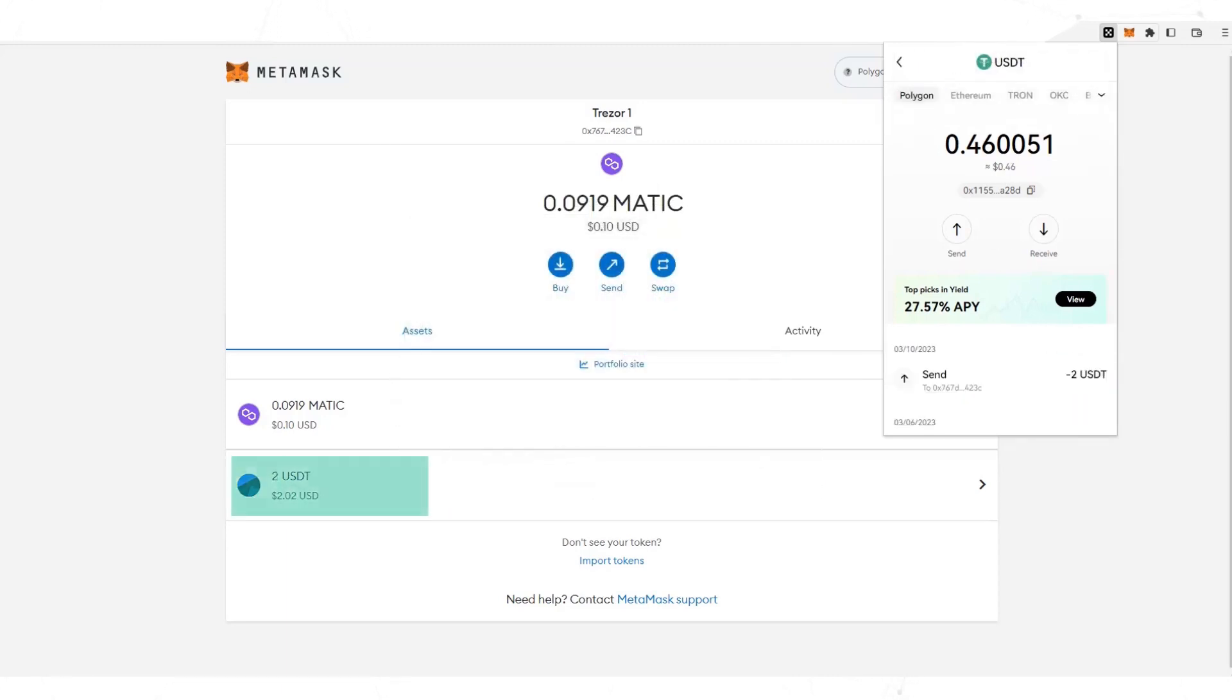Here we can see the dollars in the Metamask wallet. Remember that when you are using the Polygon network, you must have MATIC to pay the network commissions.